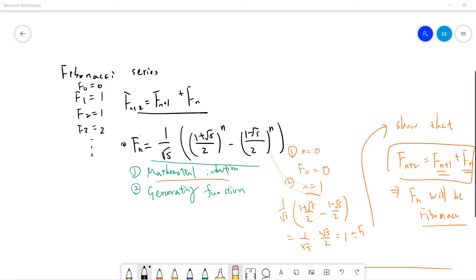Welcome guys. In this video I will introduce the Fibonacci series and I will prove this famous result in two ways.